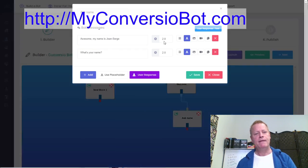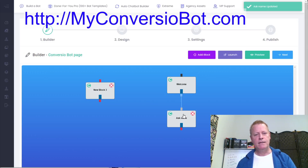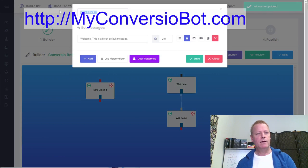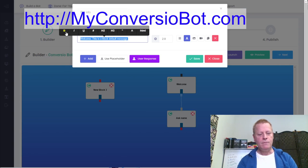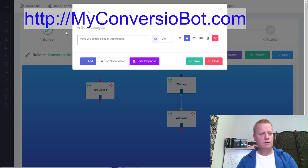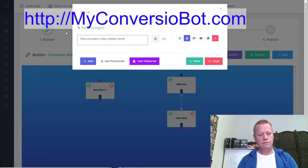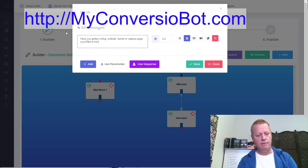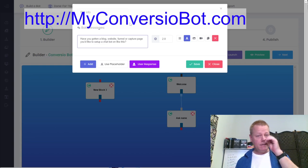After they've said yes, I say: 'Awesome, my name is Jean-Serge, what's your name?' and the user input captures their first name. Then I want to ask them a question: 'Have you got a blog, website, or even a funnel or capture page you'd like to set up a chatbot on — like this one?' They're on the conversion bot information page, so I'm asking if they're interested.